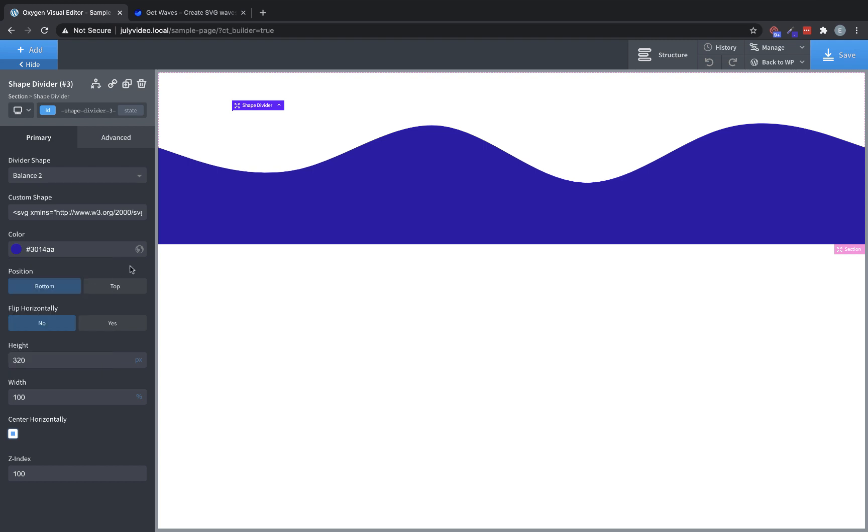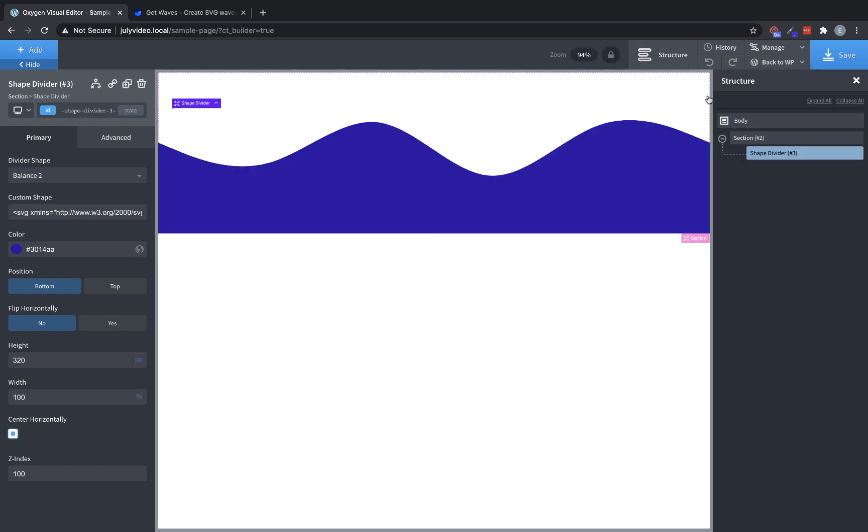The final thing, and something that sets Oxygen's approach to shape dividers apart, is that we allow you to add an unlimited number of shape dividers to any section. Because of the way we've implemented these as their own elements, you can layer them and create some really creative effects.